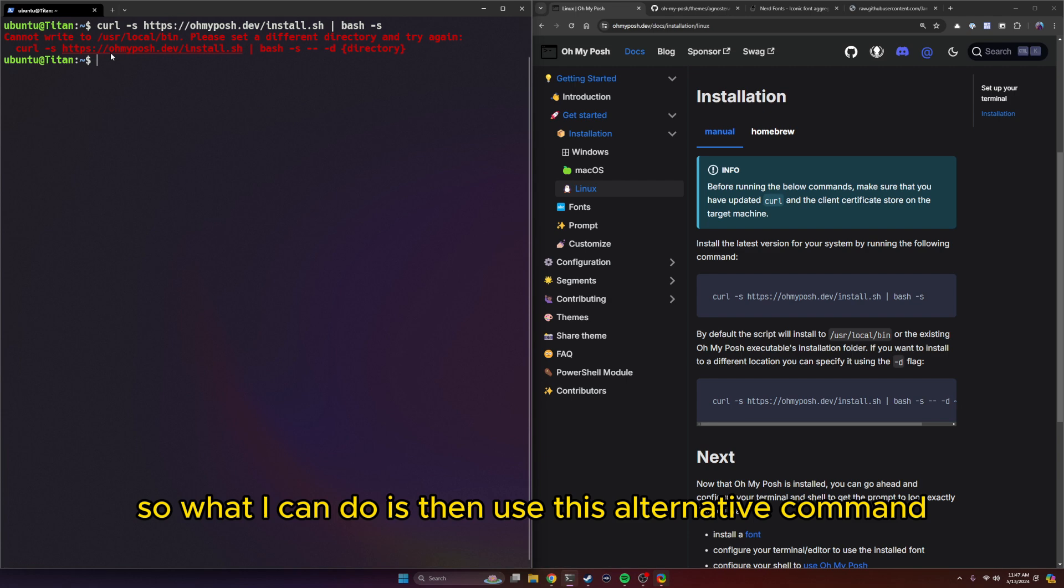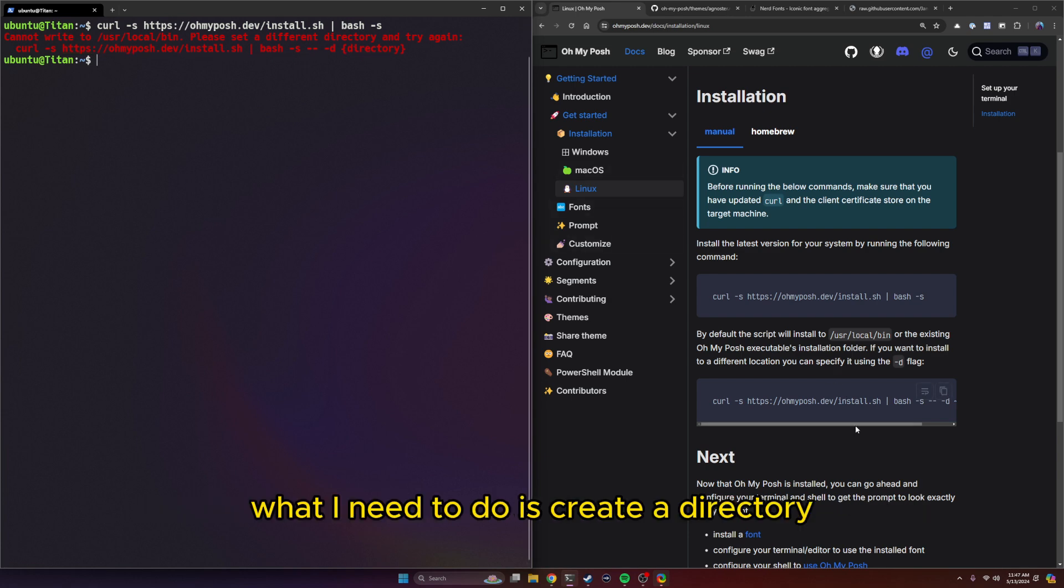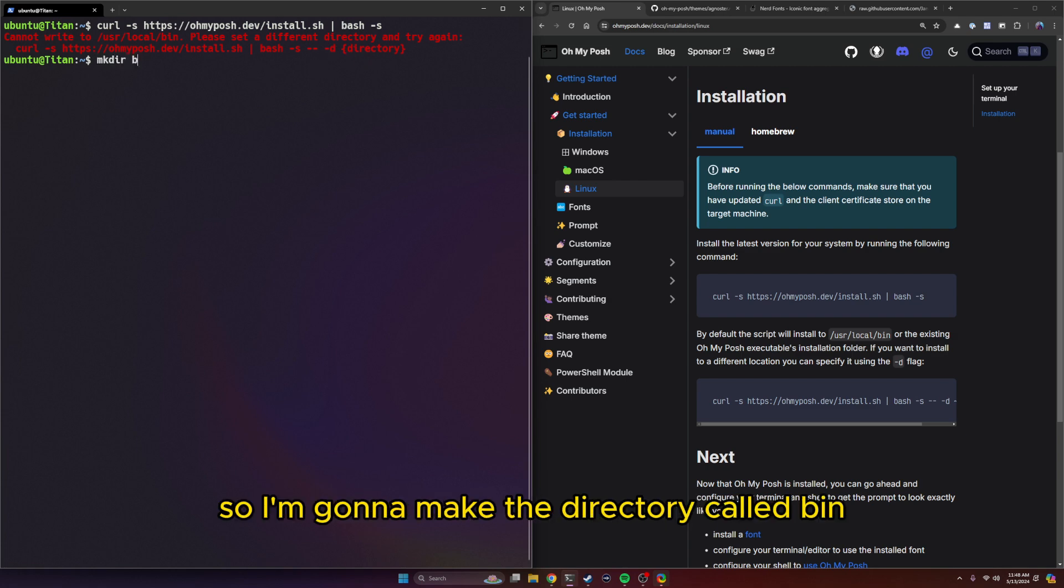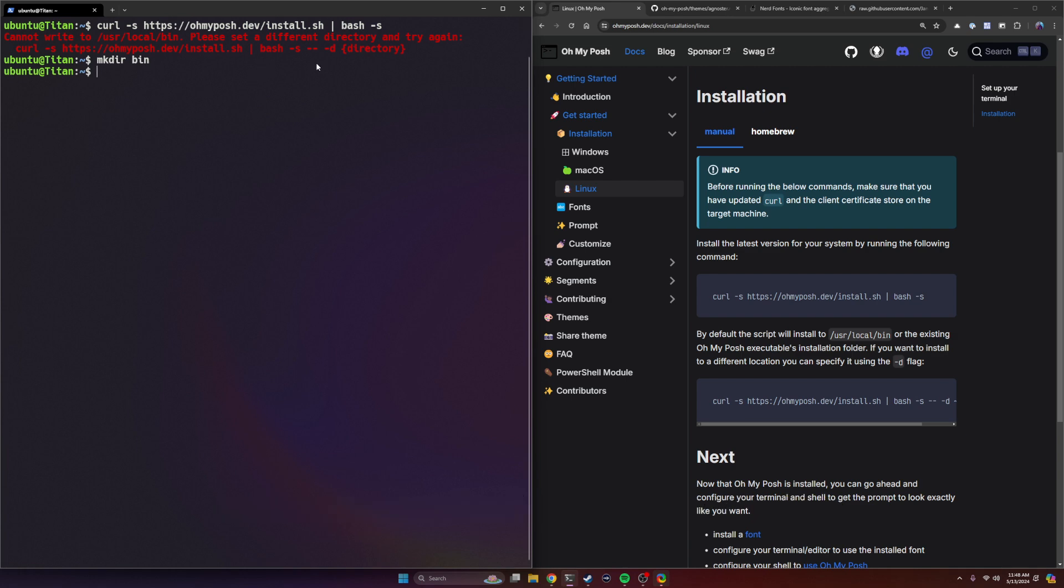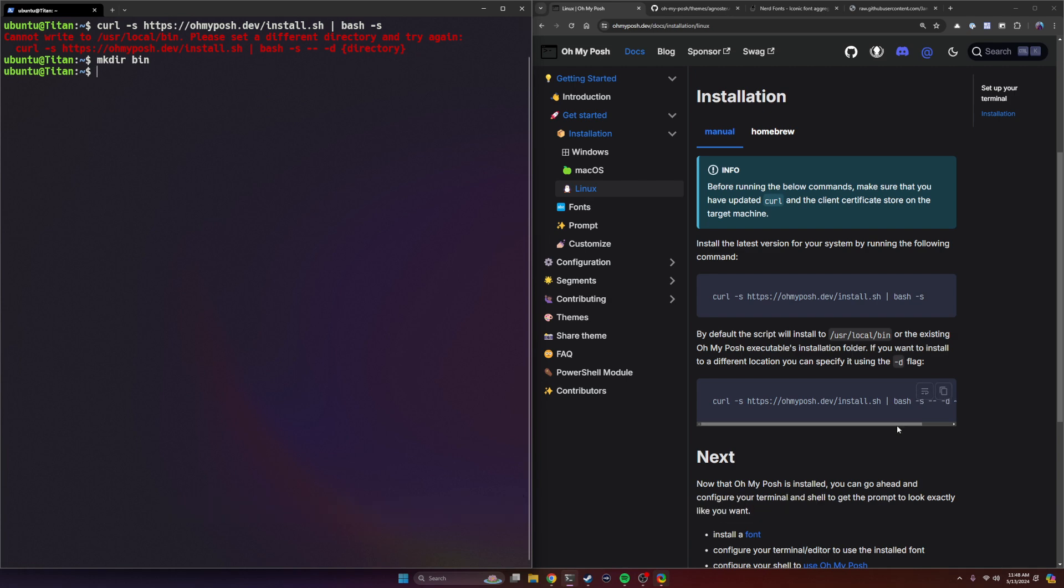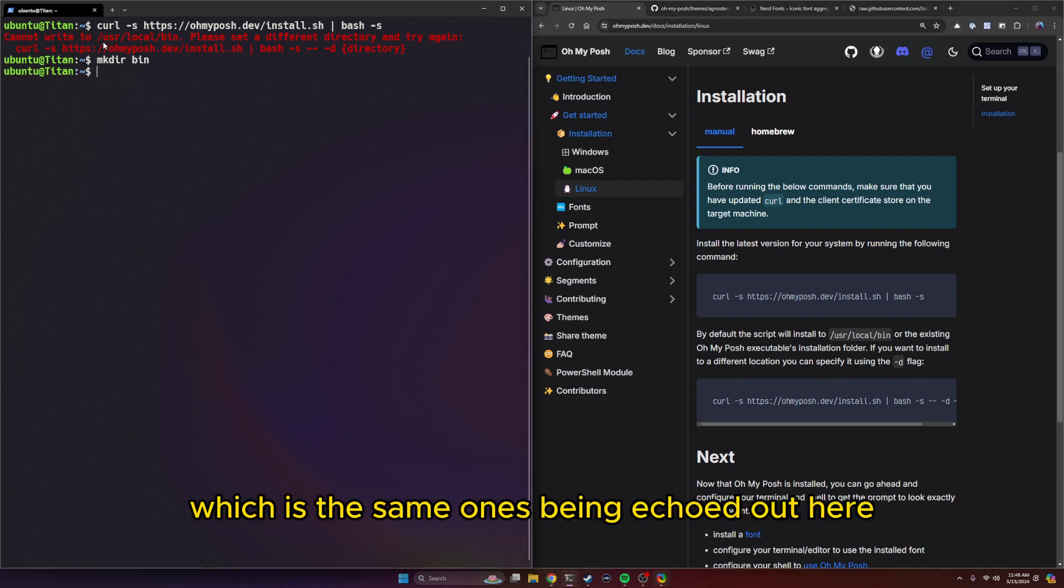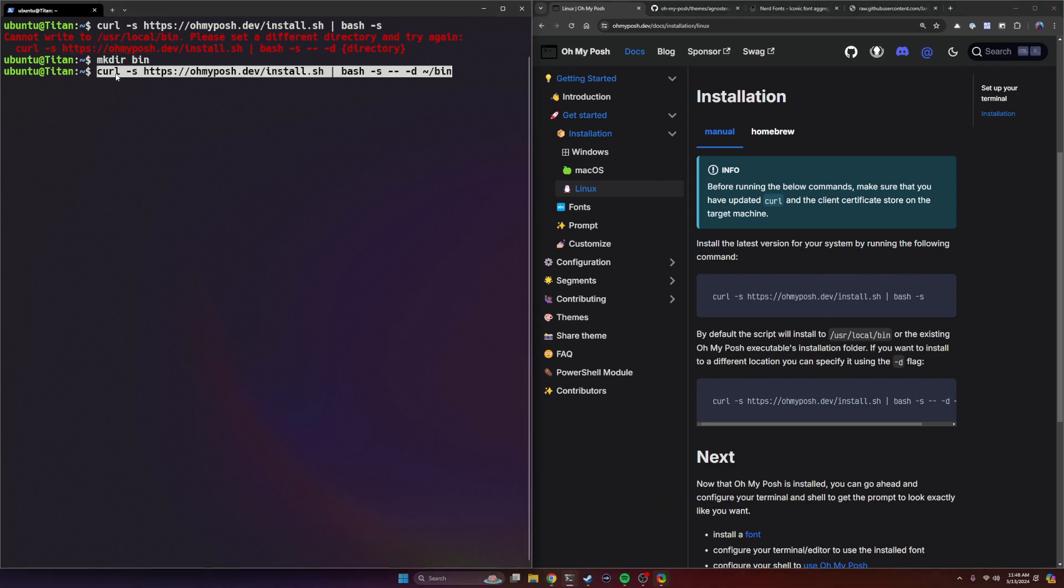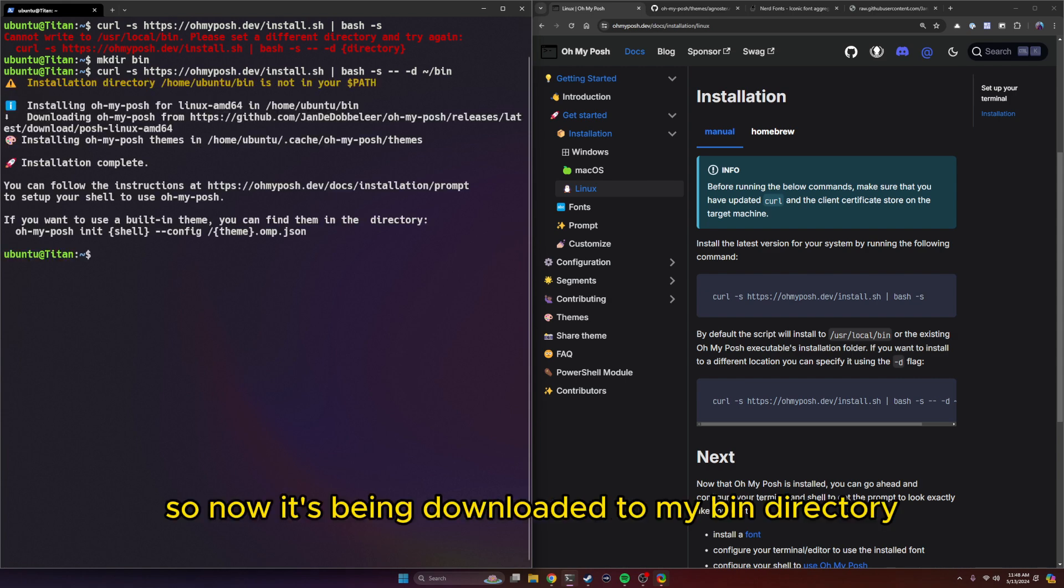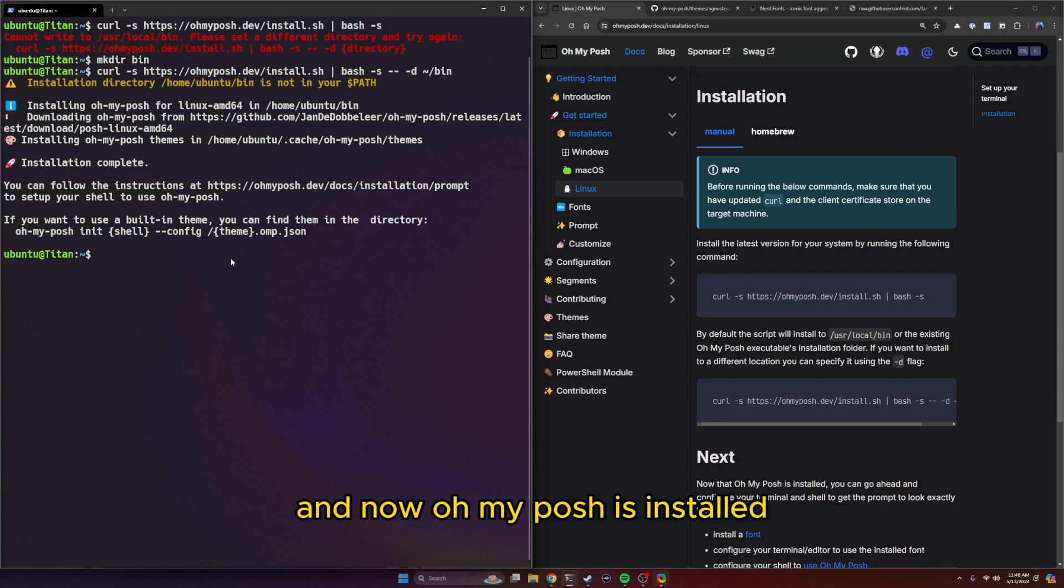So what I can do is use this alternative command here. What I need to do is create a directory, because I'm going to install it in this directory. So I'm going to make a directory called bin, and then we're going to grab that second command, which is the same one that's being echoed out here. Now it's being downloaded to my bin directory, and now Oh My Posh is installed.